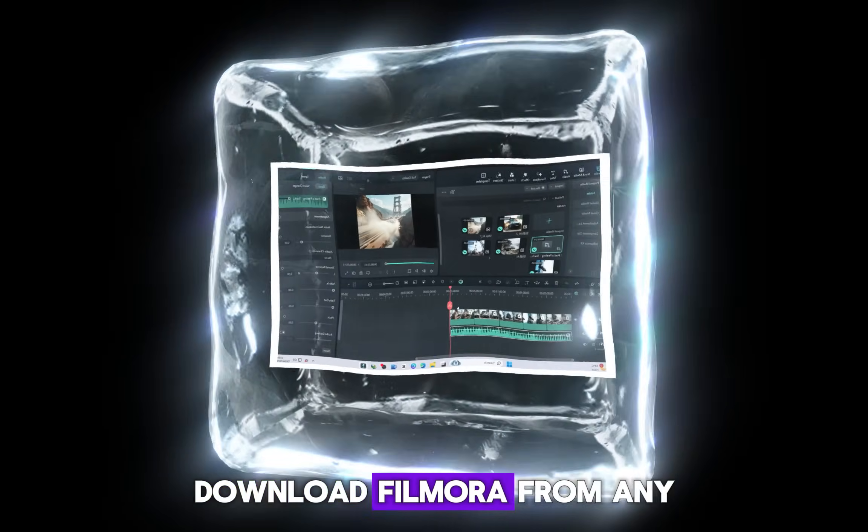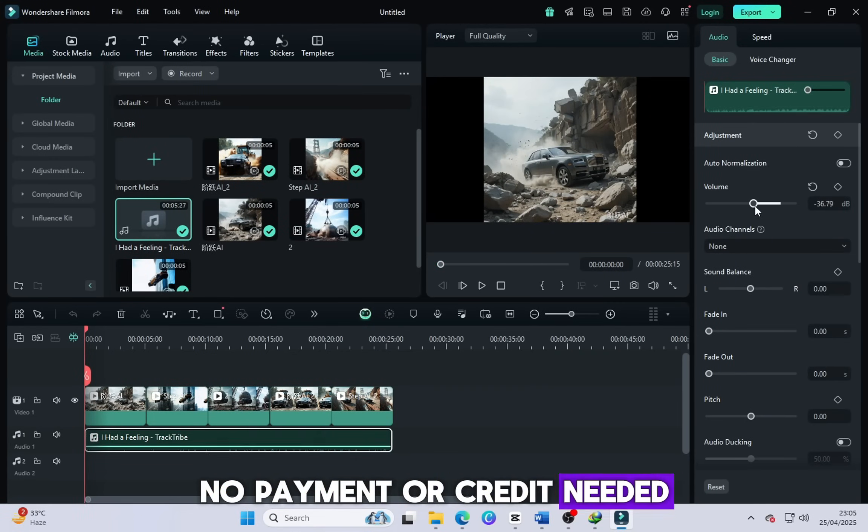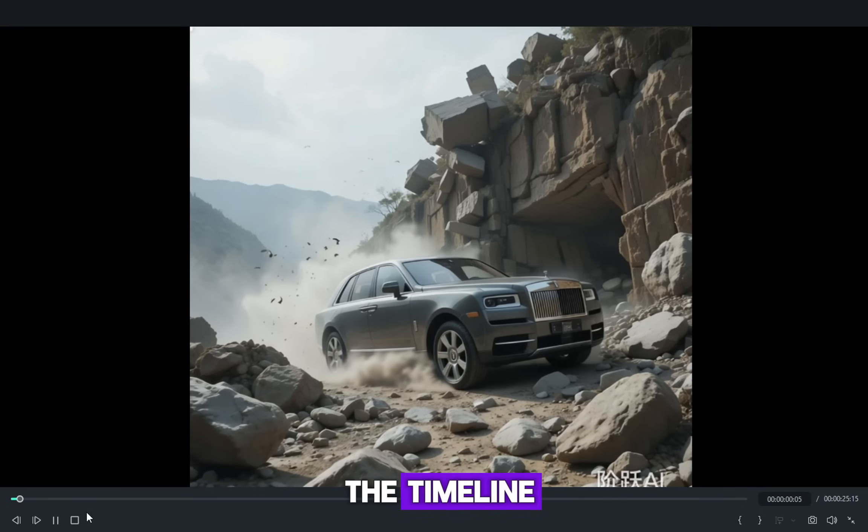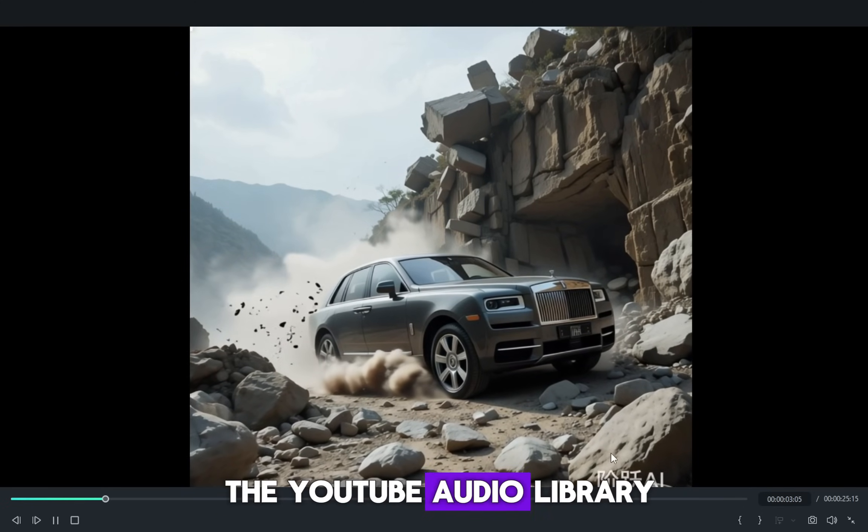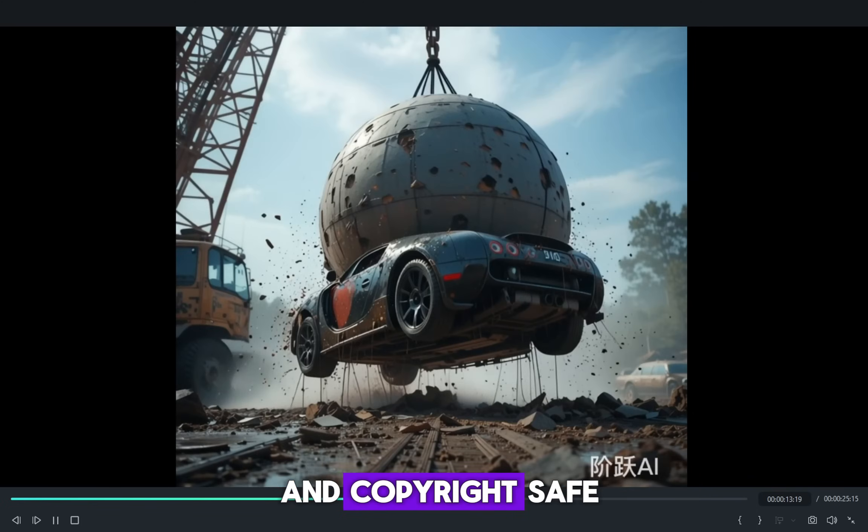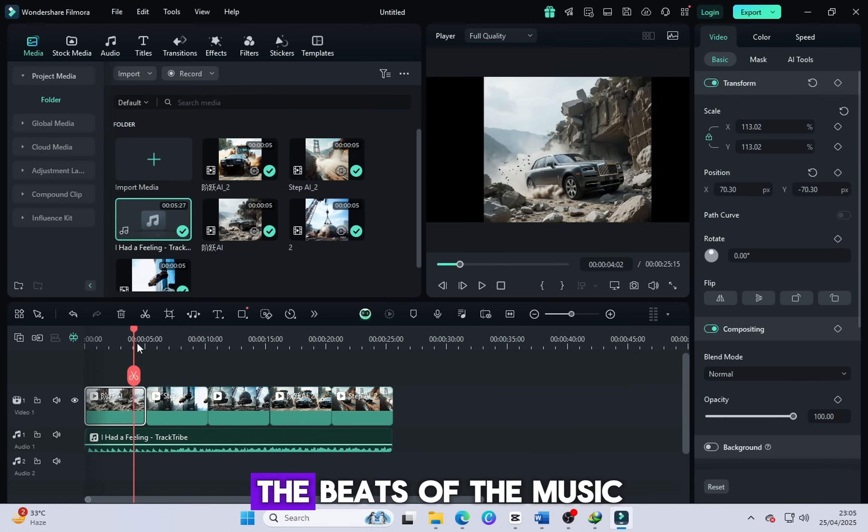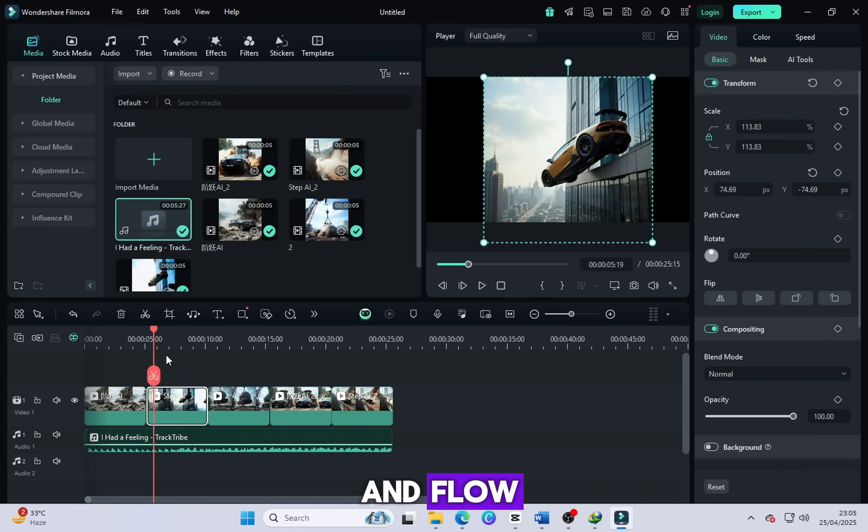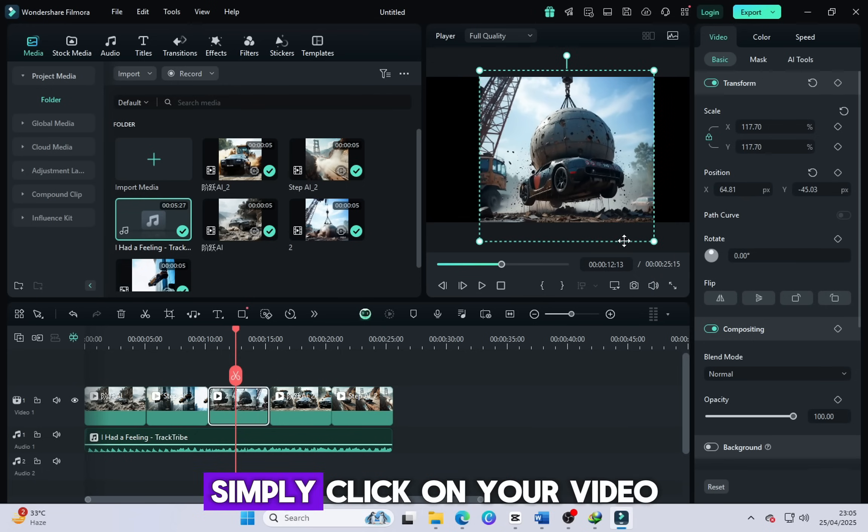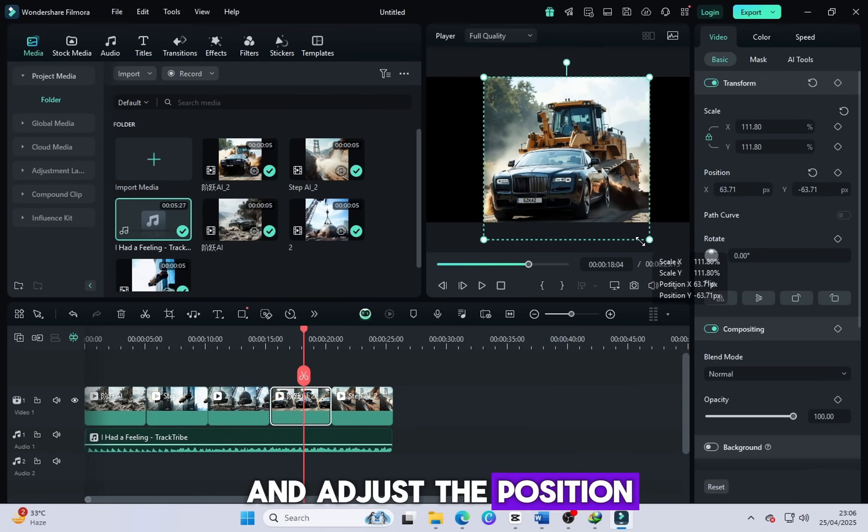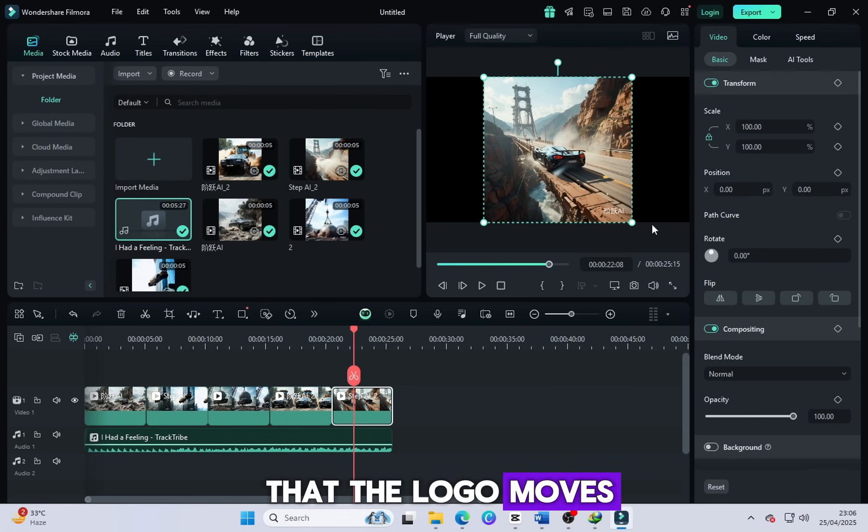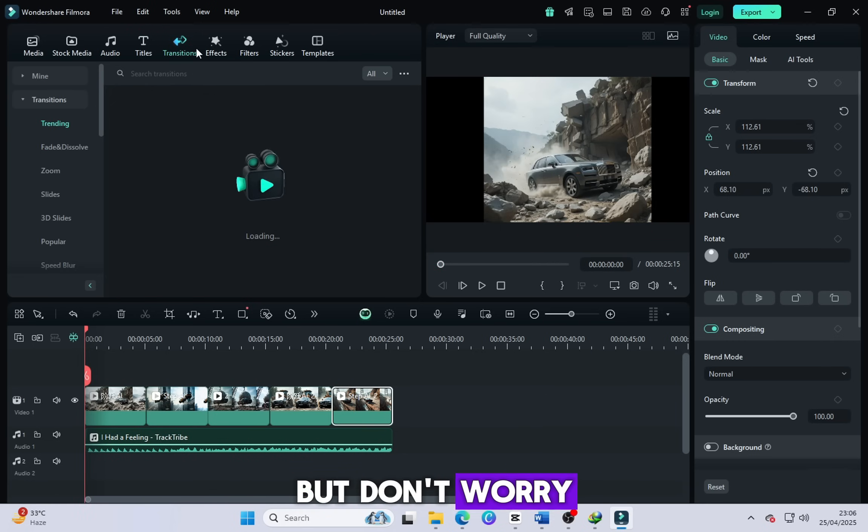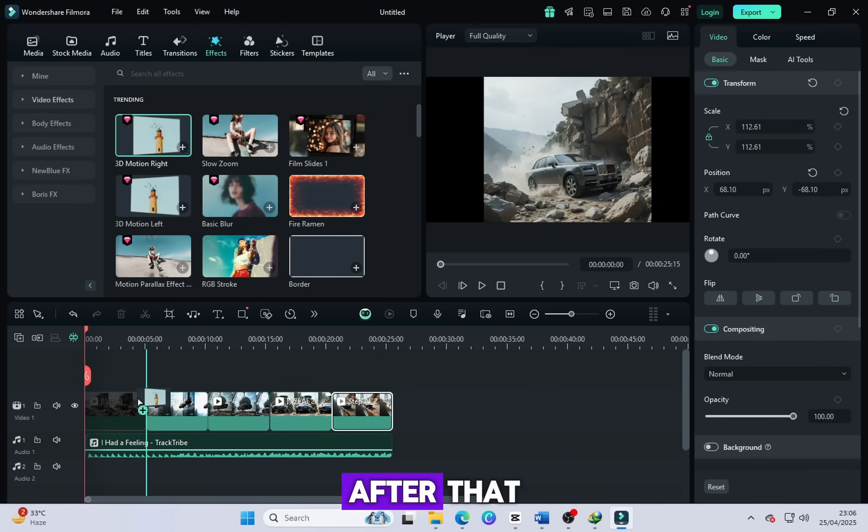Download Filmora from any free website. No payment or credit needed. Drag and drop all your video clips into the timeline. Then add background music from the YouTube audio library, which is completely free and copyright safe. Adjust the video clips properly and sync them with the beats of the music to create better energy and flow. Now, the important part, to remove the watermark or logo, simply click on your video, scale it up slightly, and adjust the position. Drag the video so that the logo moves outside the frame. The video will look a little bit zoomed, but don't worry, it still looks very good and professional.